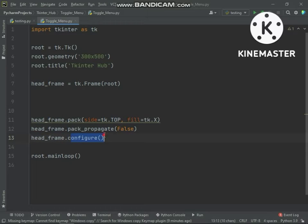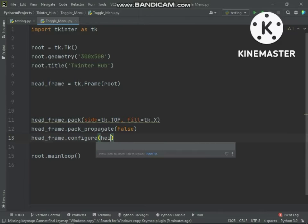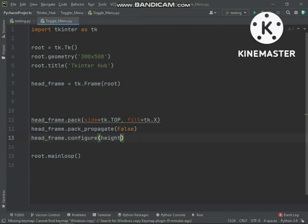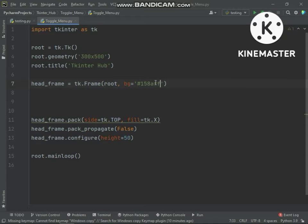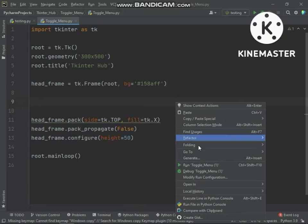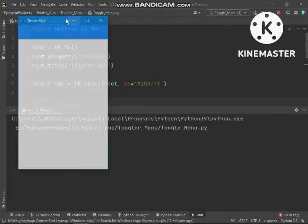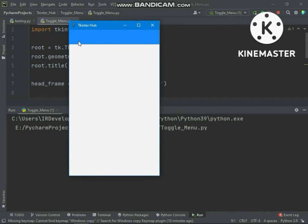Let's set the frame height. We also need to set the frame background color to see how the frame is resized. You can see the frame is filled in X and also the frame is resized.